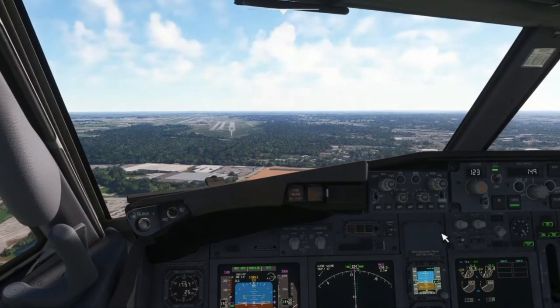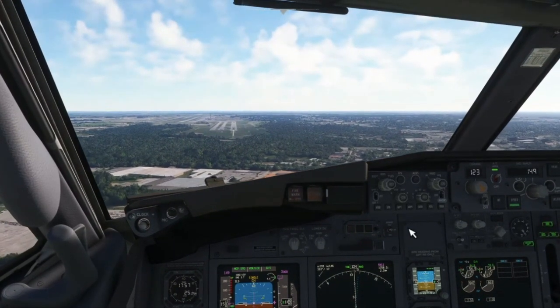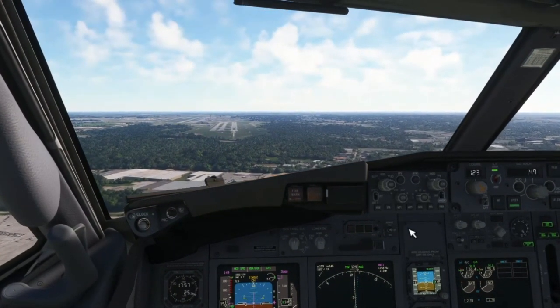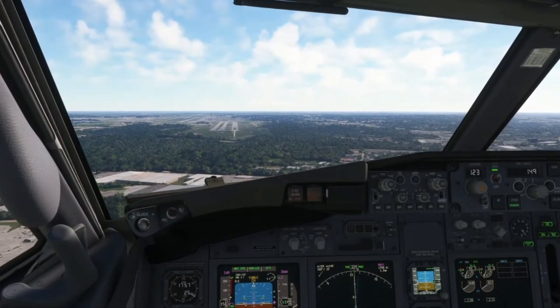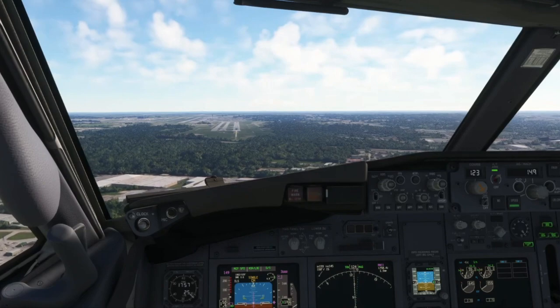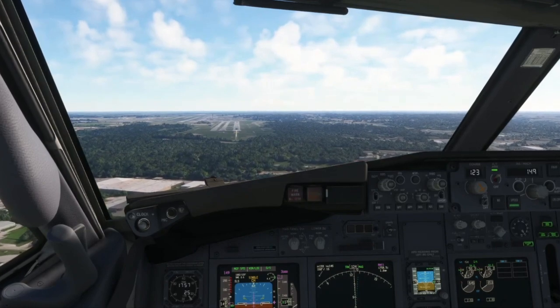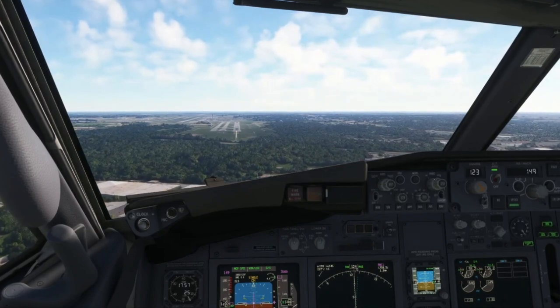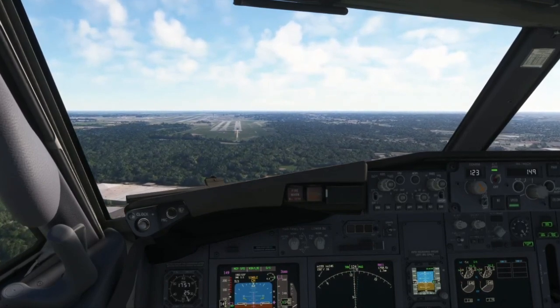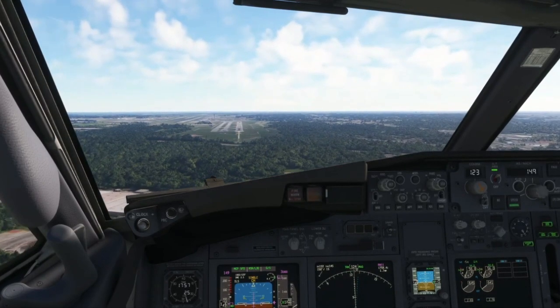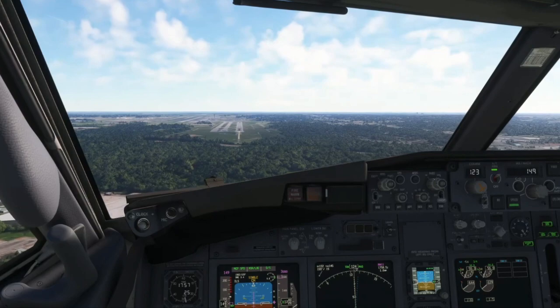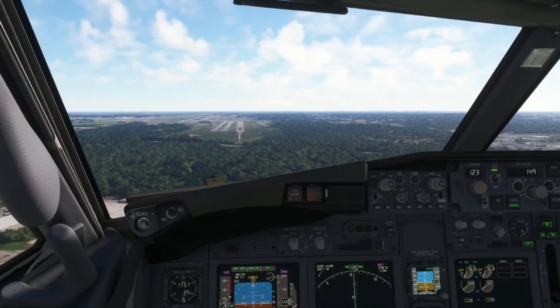We're here to address some mistakes lots of pilots do, especially on their landings — and that is the rudder input for their crosswind maneuver.